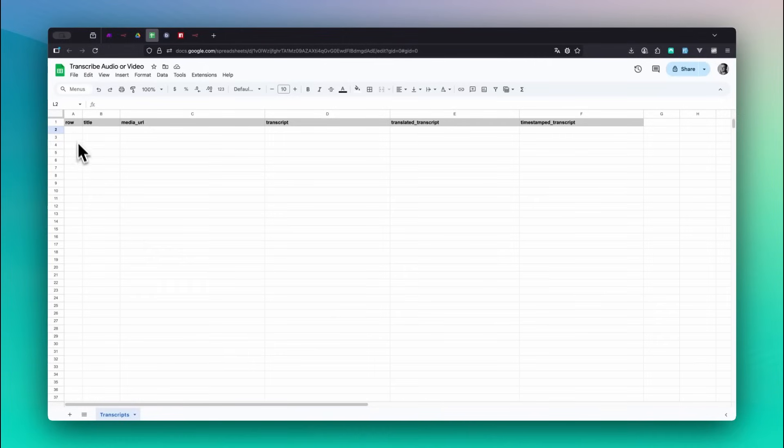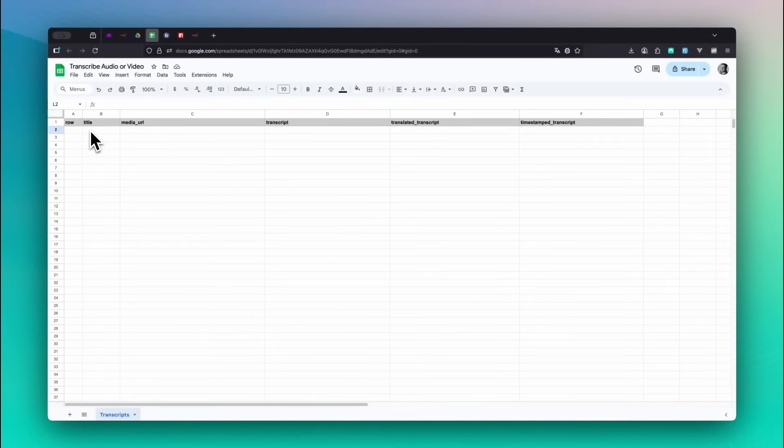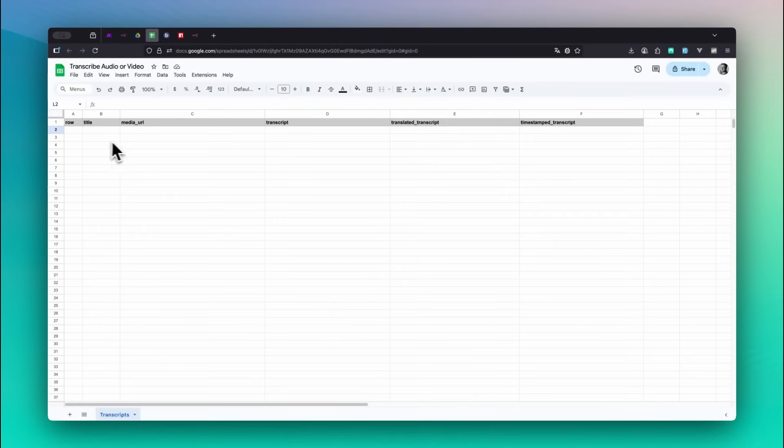Row is a unique identifier for each row. Title is the name of your transcript. We'll send it to bookily as the name for the transcript. Media URL should contain a public downloadable link to the audio or video file.